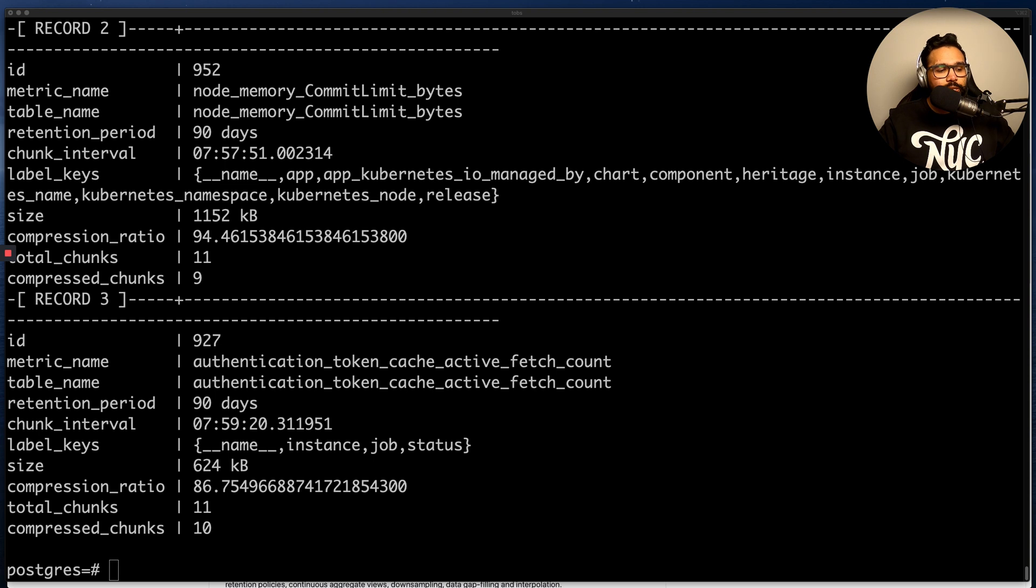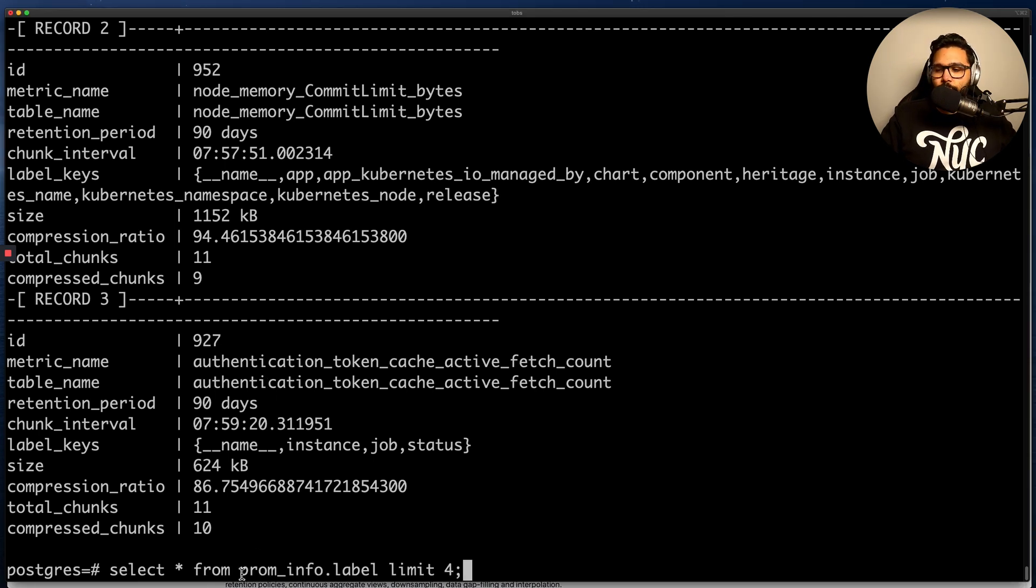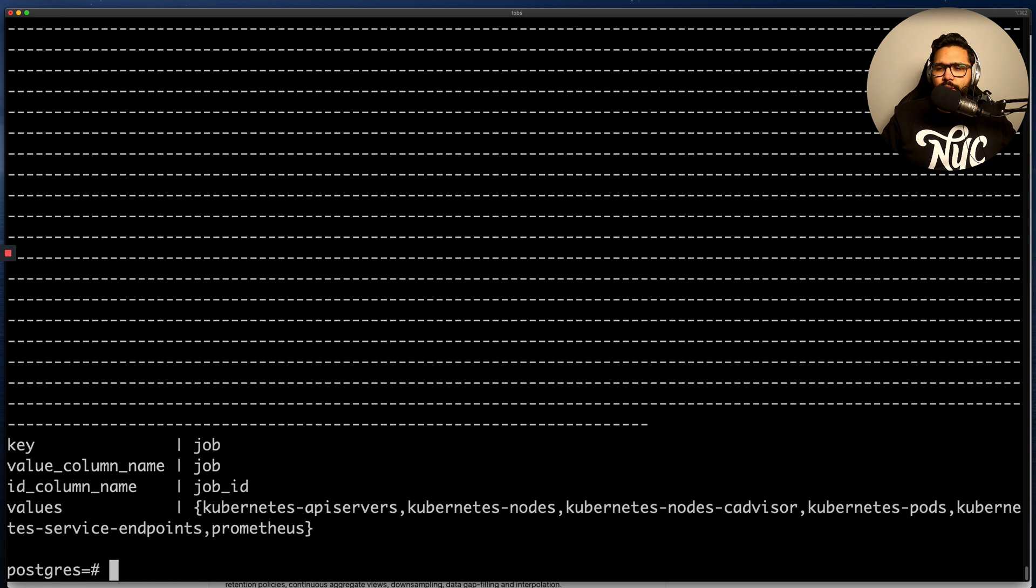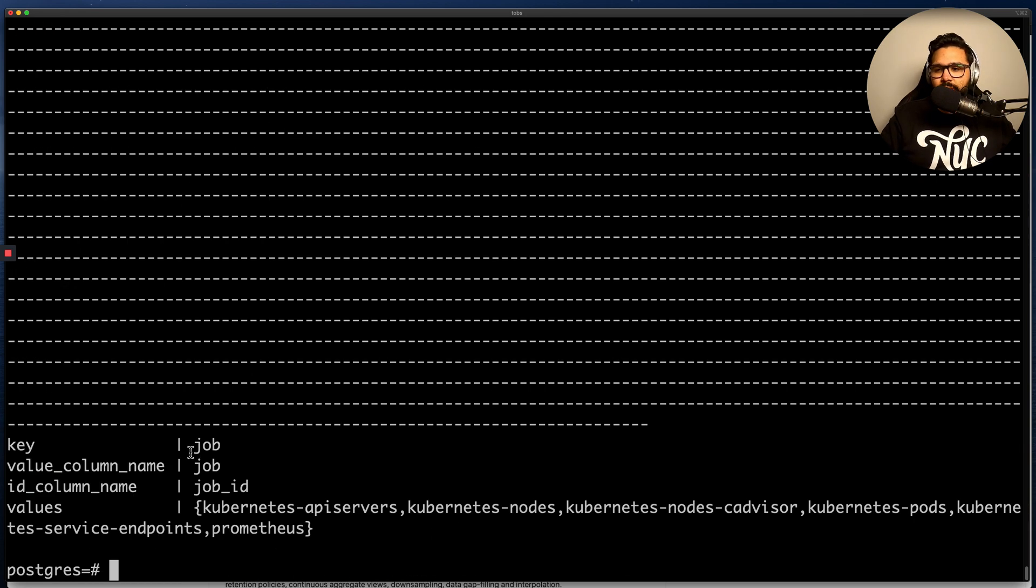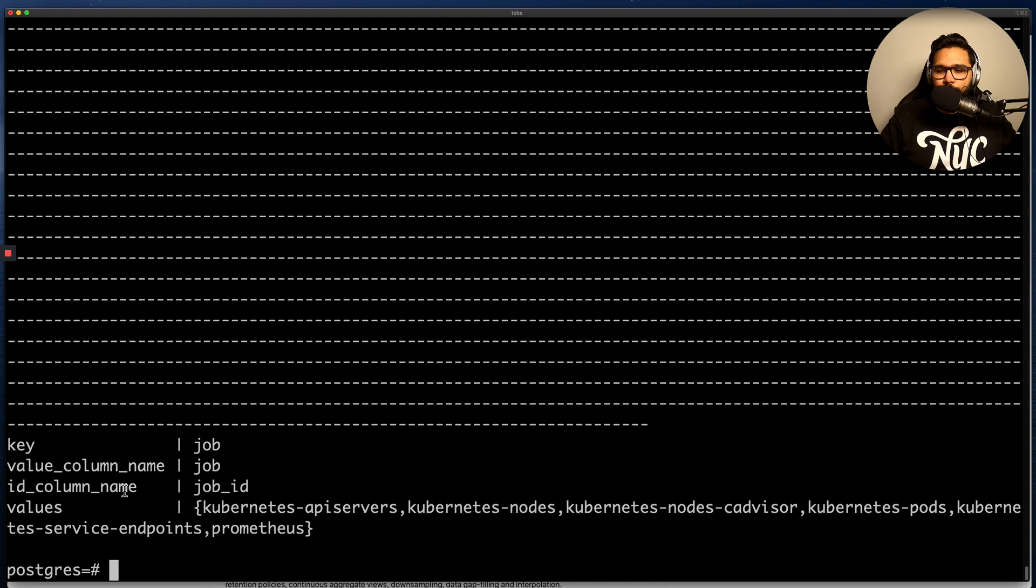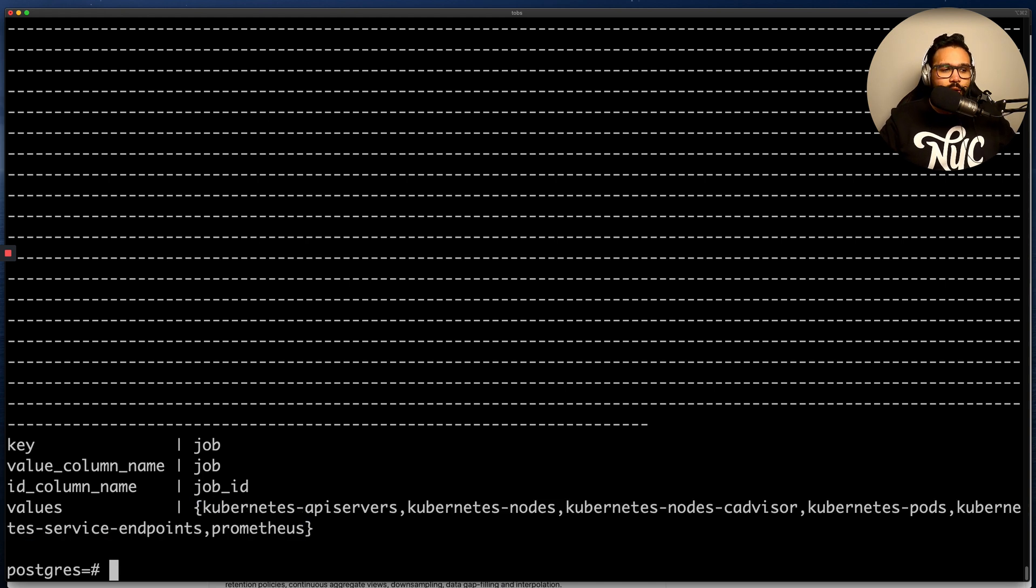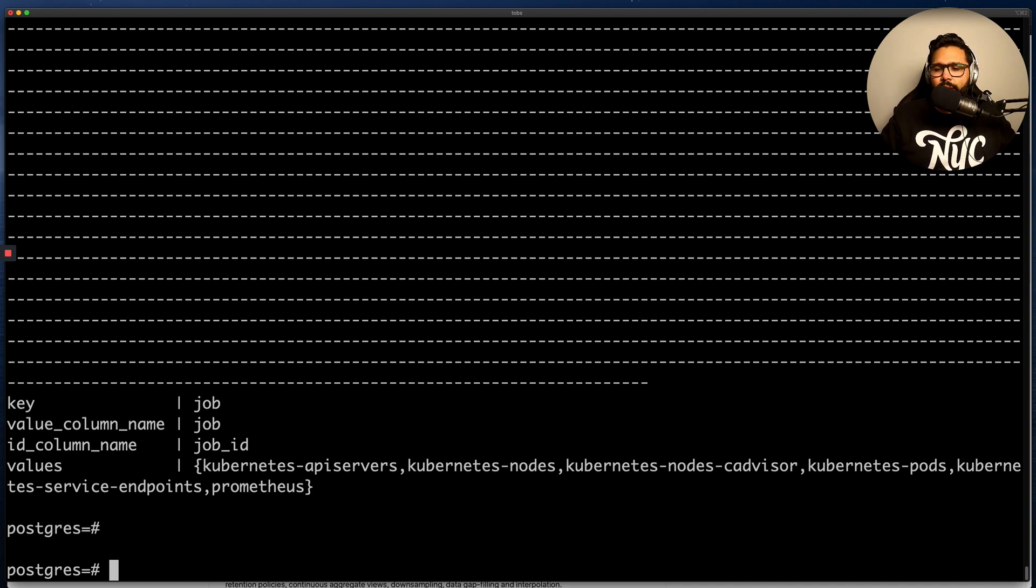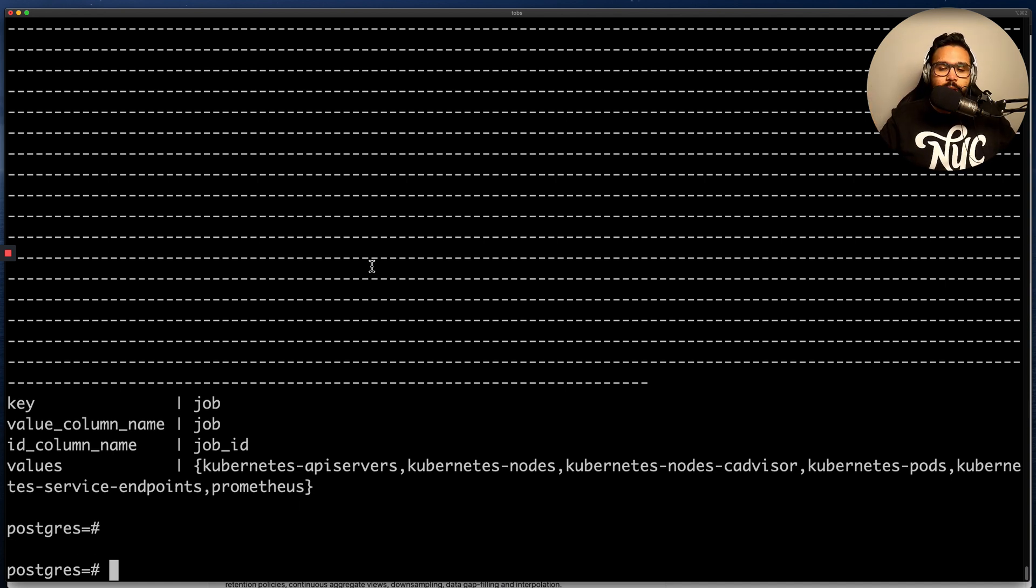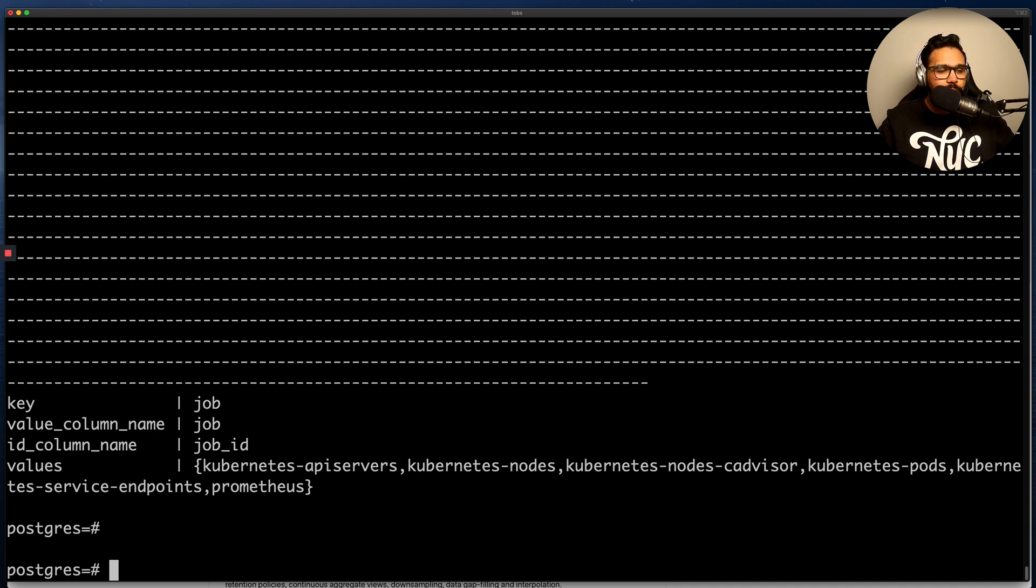Now let's just take a look at what's inside the prom_info.label view. So you can find very similar things, things like the label key, the value column name, the ID column name, and various values that this label could take on. So that's an overview of how to look at all of your metrics and labels that you've collected from the system that you're monitoring.